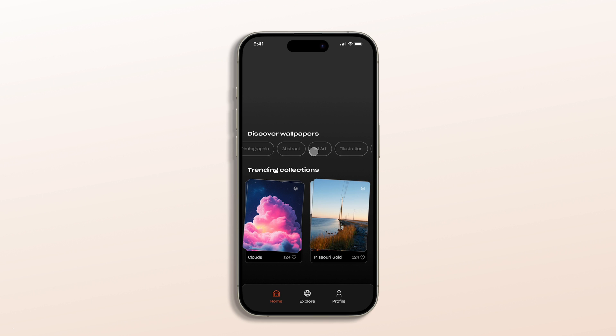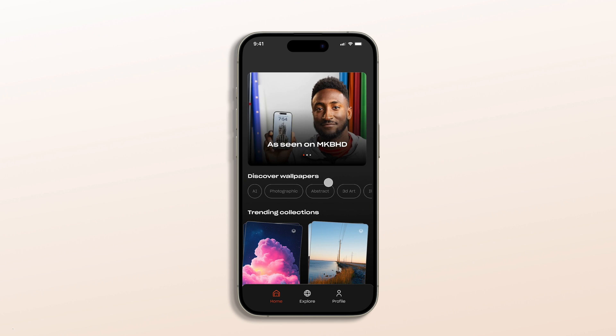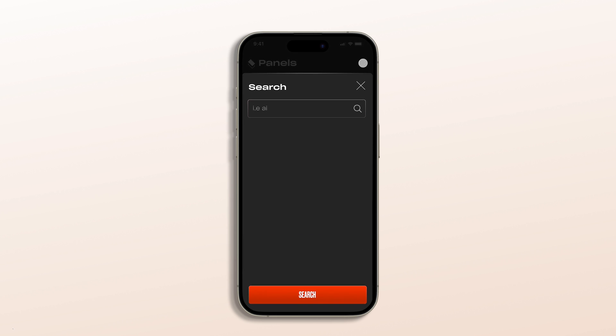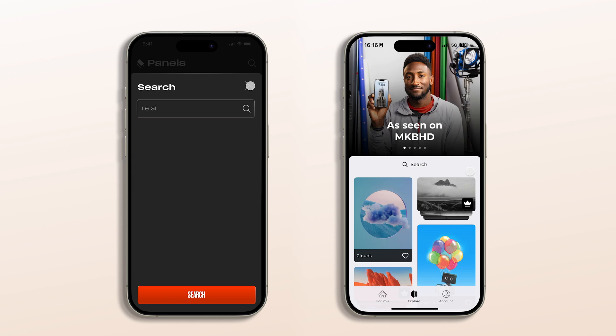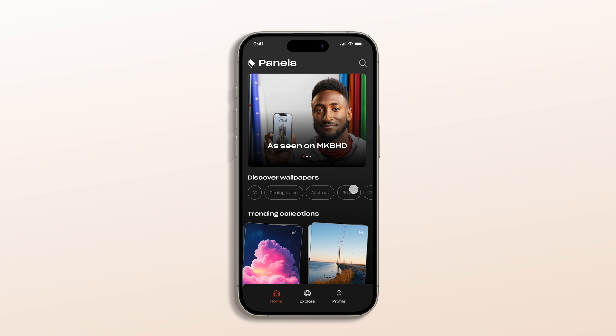I added a trending section and tags so that users can quickly tap in to explore different themes, and it makes the app feel a lot more dynamic and alive. Also the search bar needed work. In the original it was just a floating word, and now I've turned it into an actual search icon that fits more naturally with the UI. Even though it's just one small change, it makes the interface feel a lot more polished.